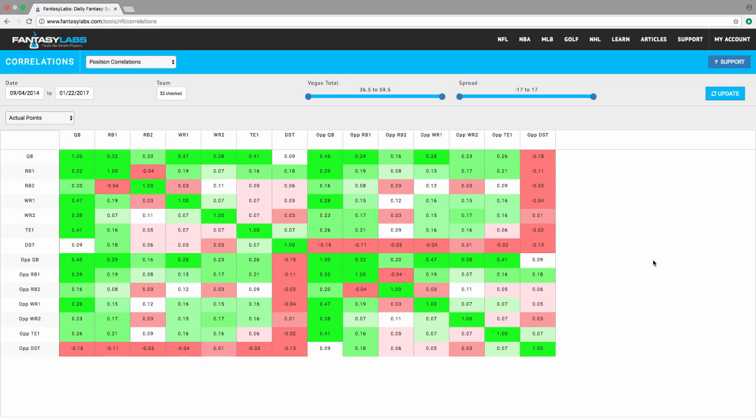One of the most common questions that I get and one of the things people are most interested in is correlation, meaning can I play Devontae Freeman and Julio Jones in the same lineup profitably? Can I play Julio and Mohamed Sanu in the same lineup? Can I play Julio and Austin Hooper in the same lineup?